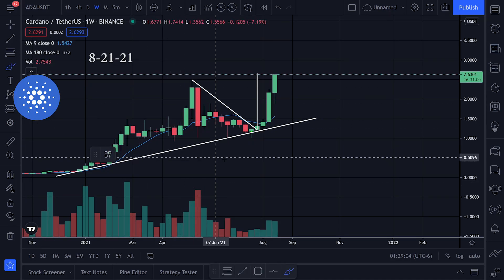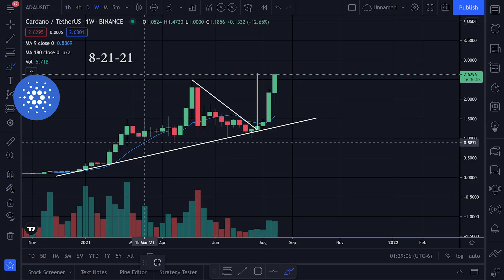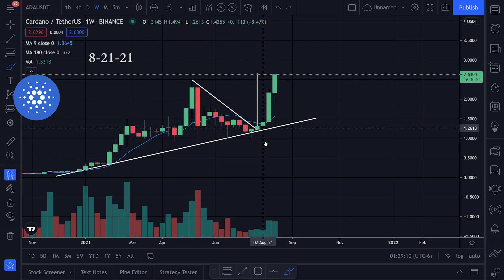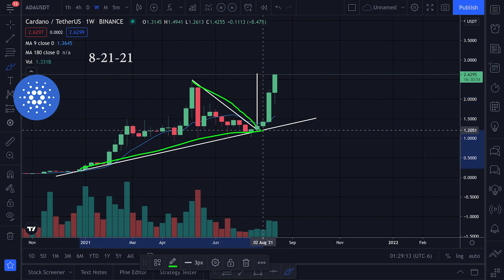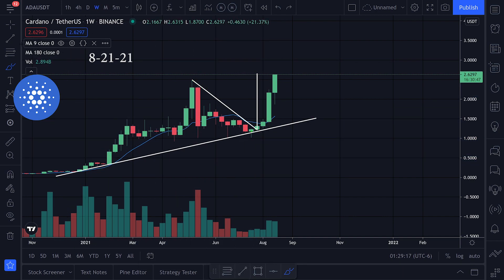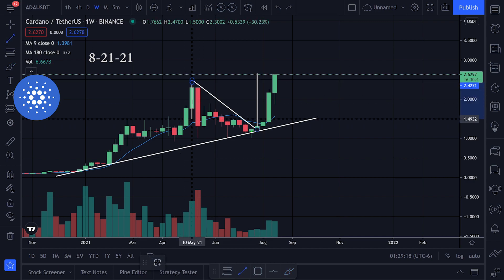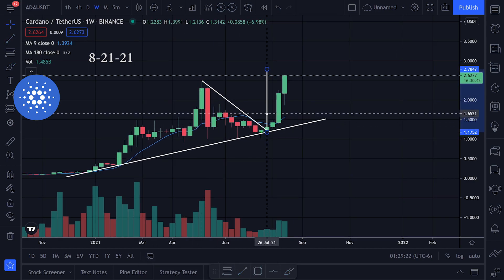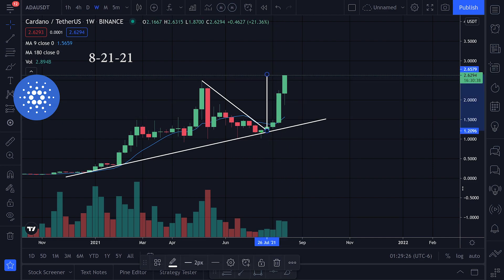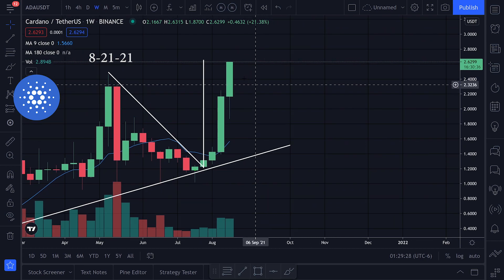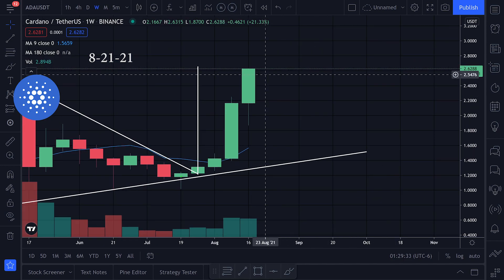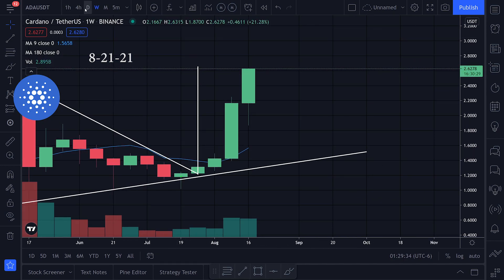Let's take a look at the chart action for Cardano. On the weekly time frame, we had a triangle pattern with resistance up top and support along the bottom. I was targeting from the top to the bottom of this triangle, dragging that to the breakout point, and I was looking at a target of approximately 2.62 — I think I said 2.63 in my last video — and it looks like we are pretty much right there.